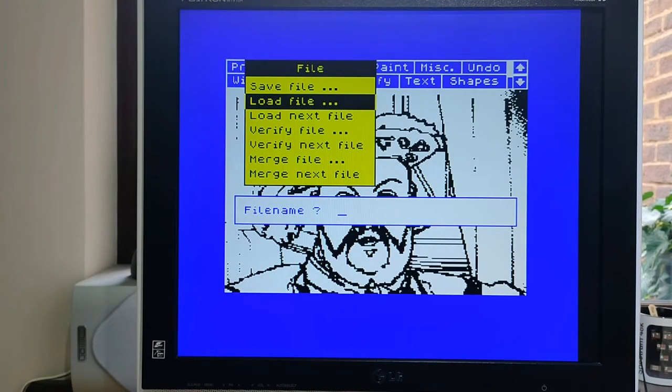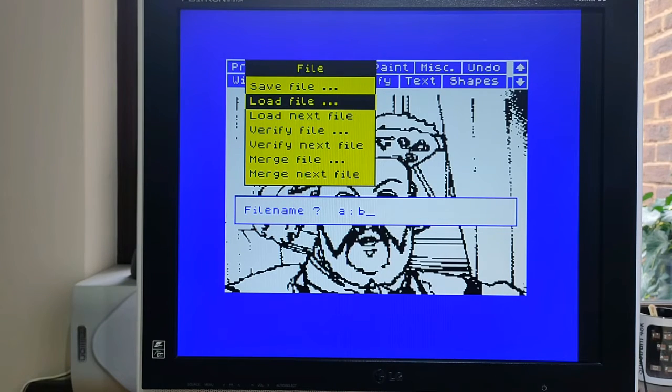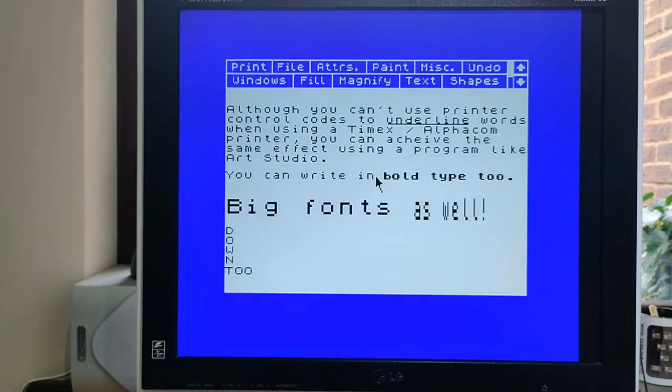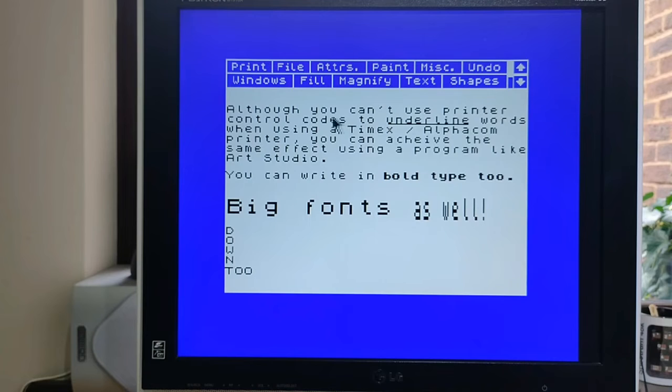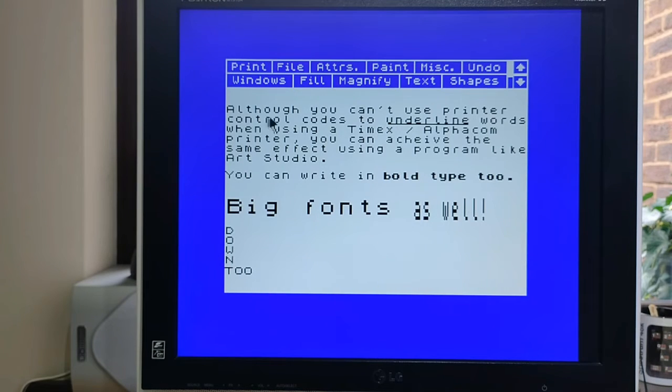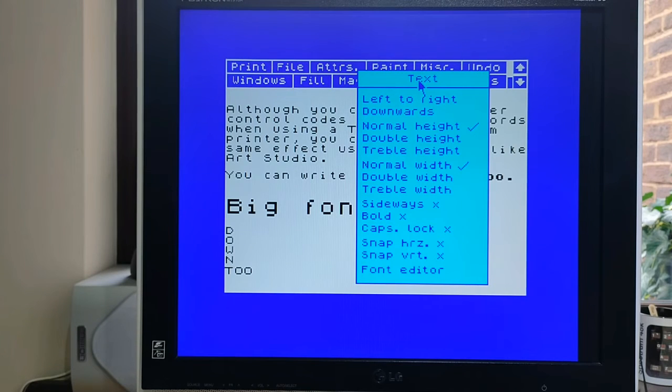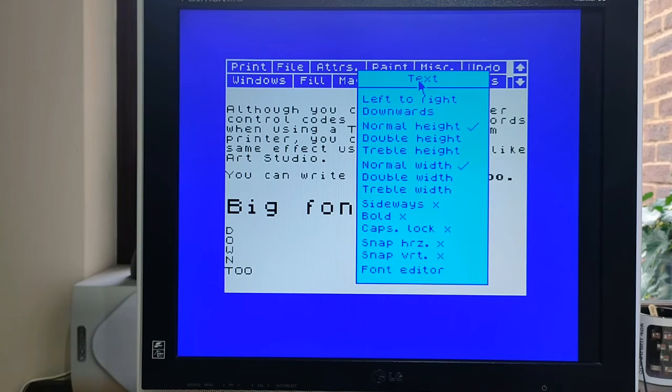So if I now load bold etc. It doesn't have to be case sensitive. It's loading it. Now, these I basically did using this program because this program has the ability to do normal height text, normal width, double height, triple height, bold, etc. And because it's effectively just a screen image, it works.